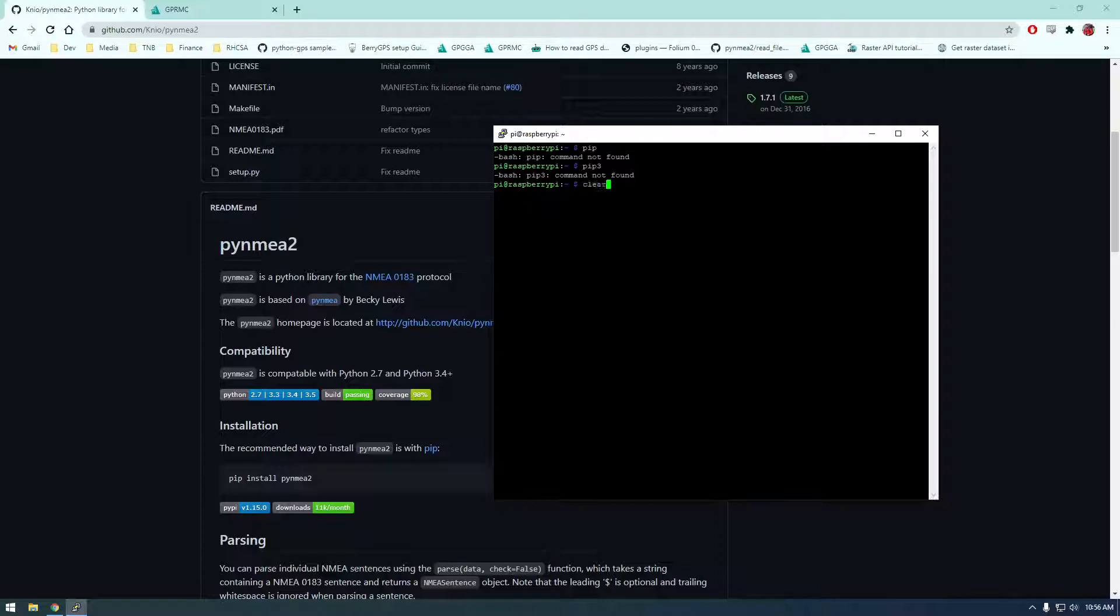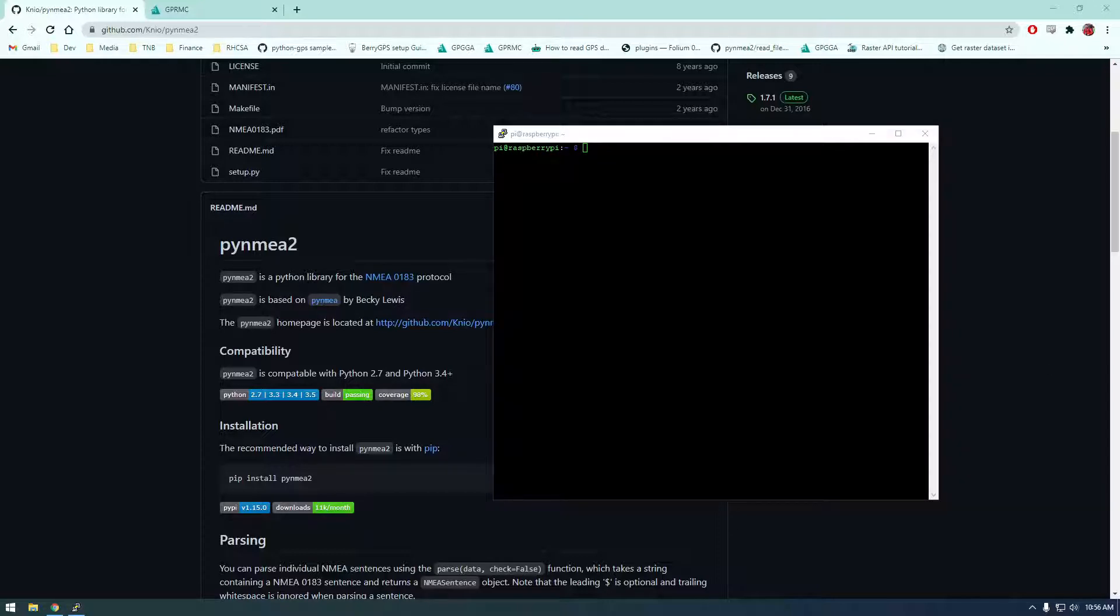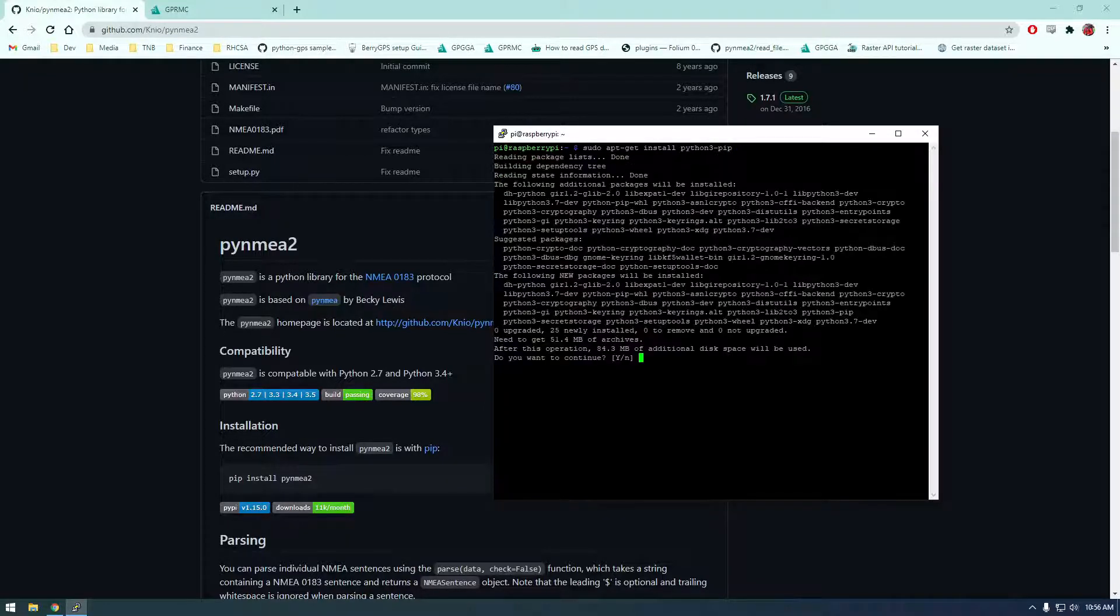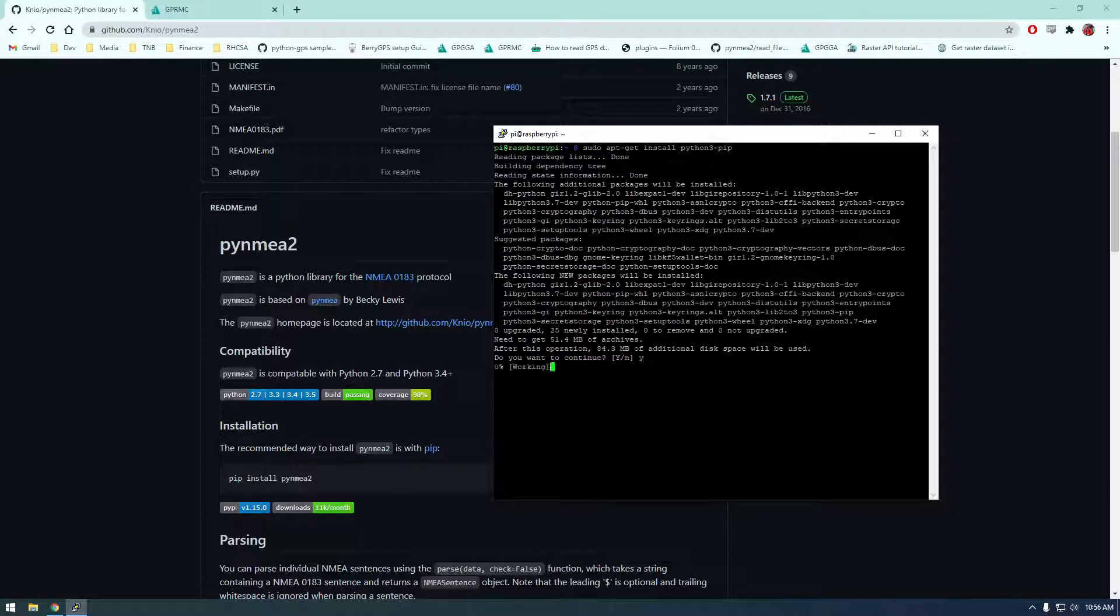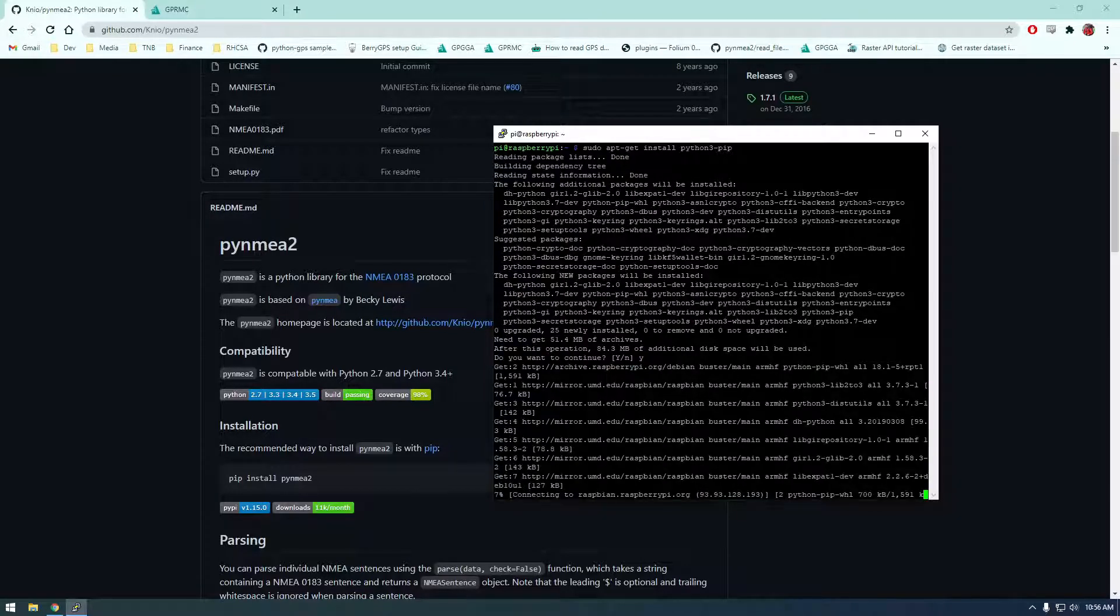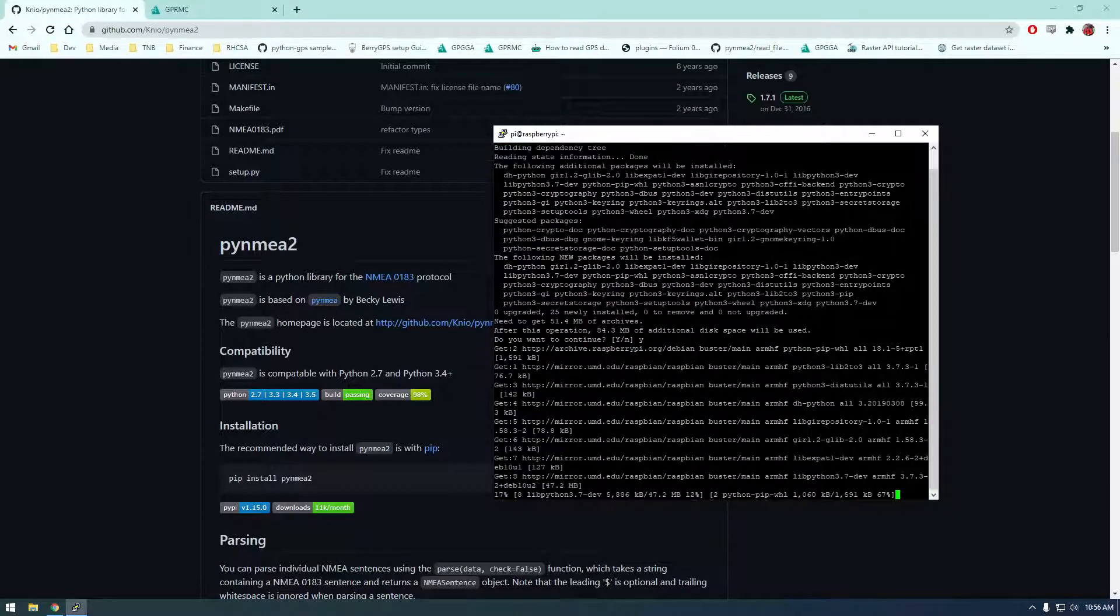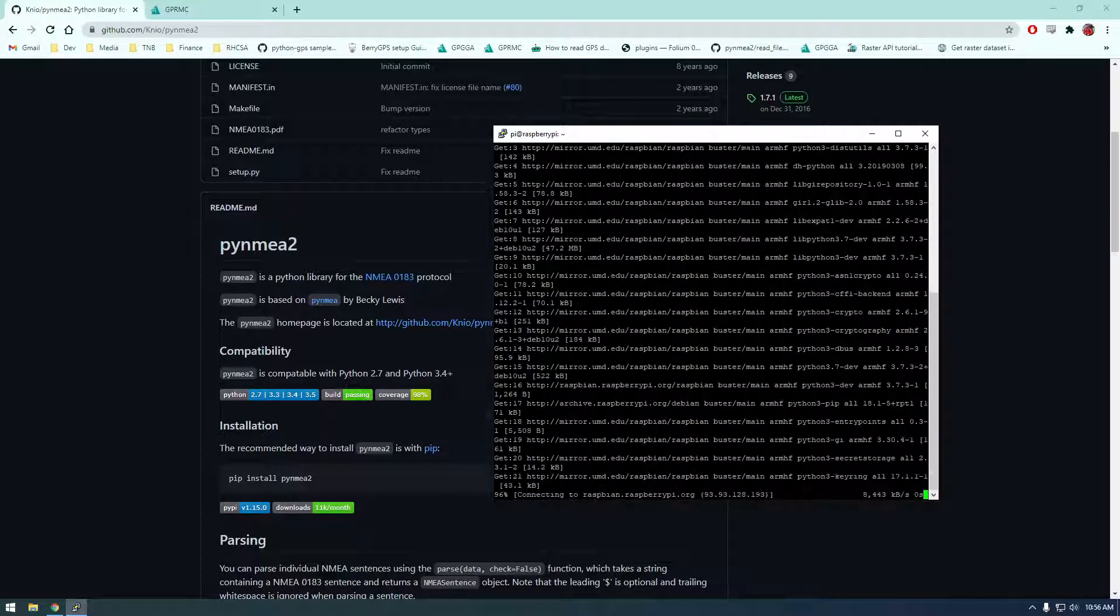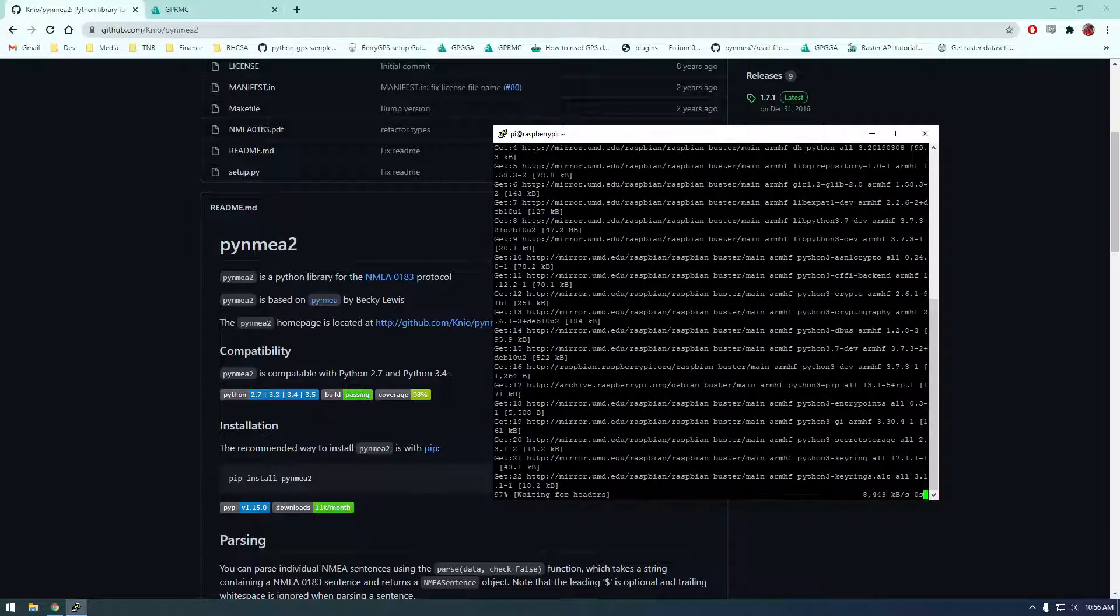So pip is how we can install python packages. So I'm just going to clear the screen and we're going to say sudo apt-get install python 3-pip. So this will just install pip for python 3 which will allow us to install packages. So just run that and then we're going to install this pi nmea 2 package.